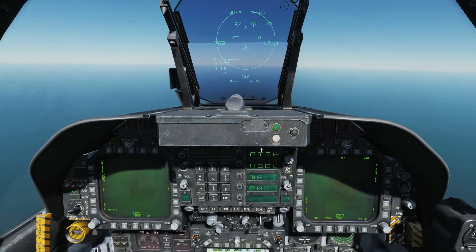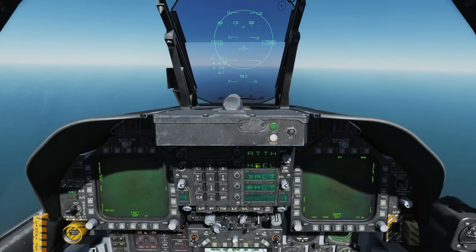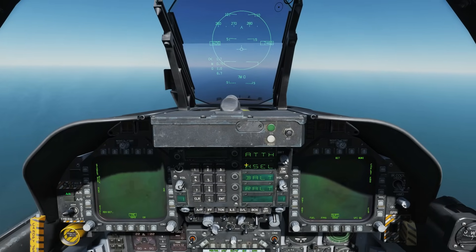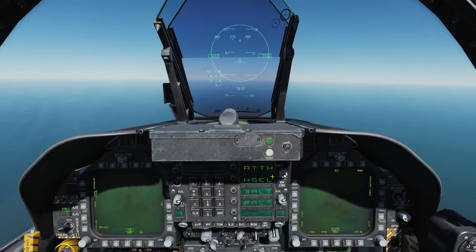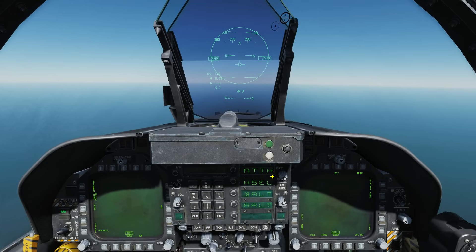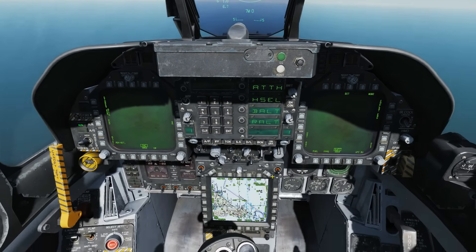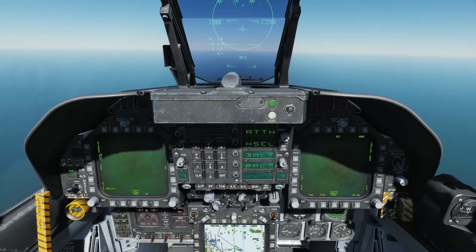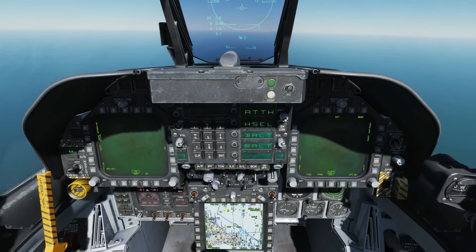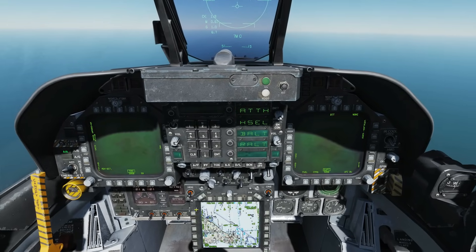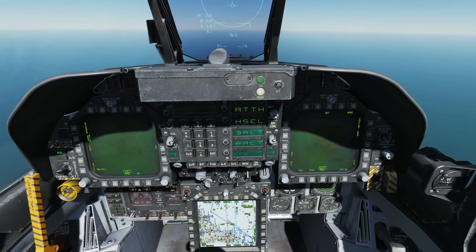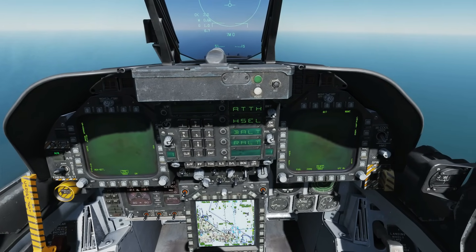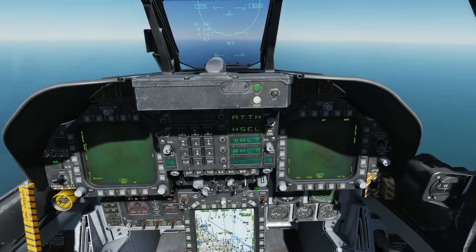Heading Select is related to the HSI page and you can set up a heading on the HSI. The plane will attempt to steer itself onto that heading. We'll go into more depth about using that once I've finished explaining the other modes.